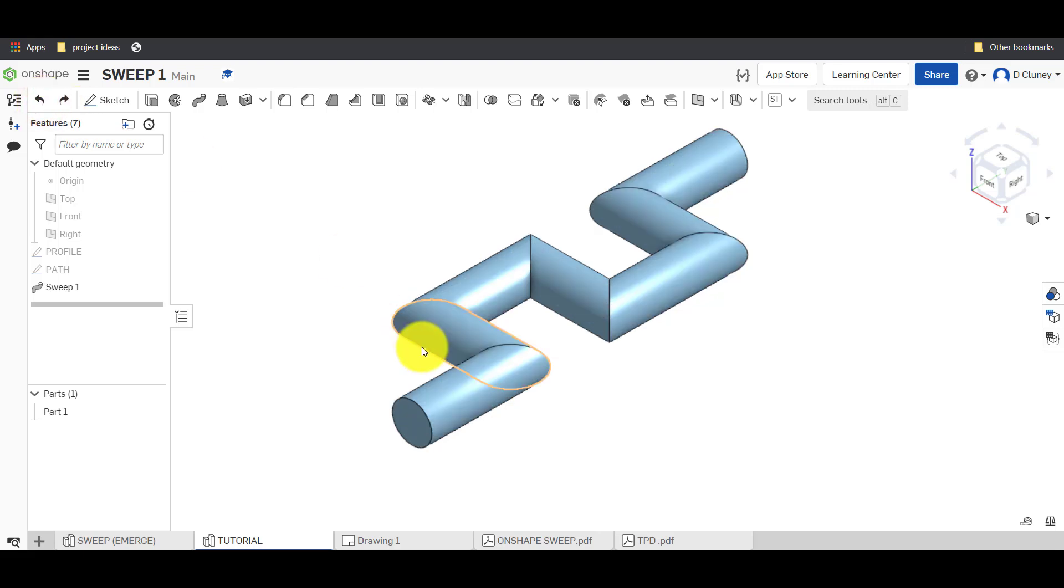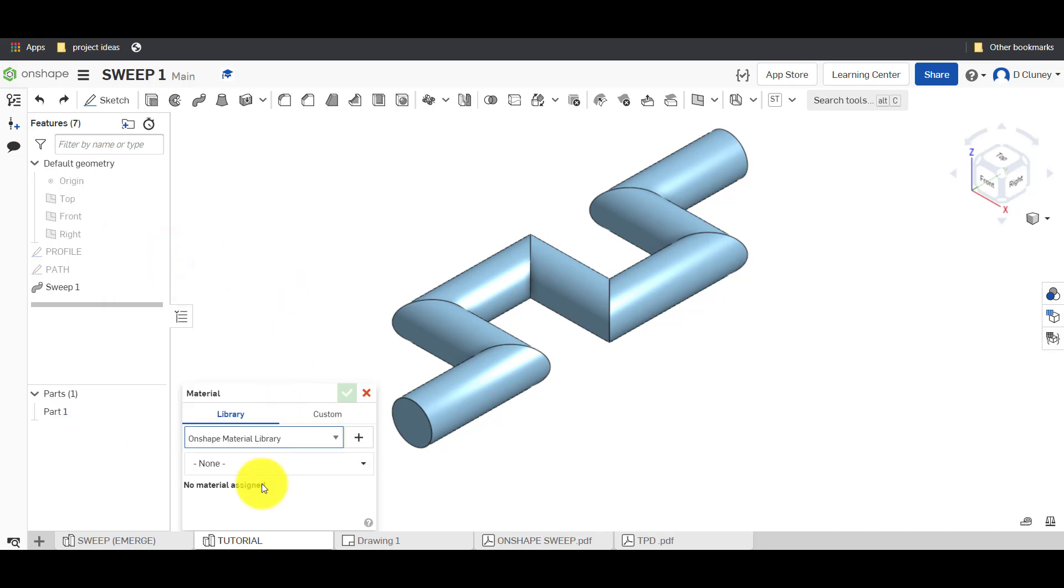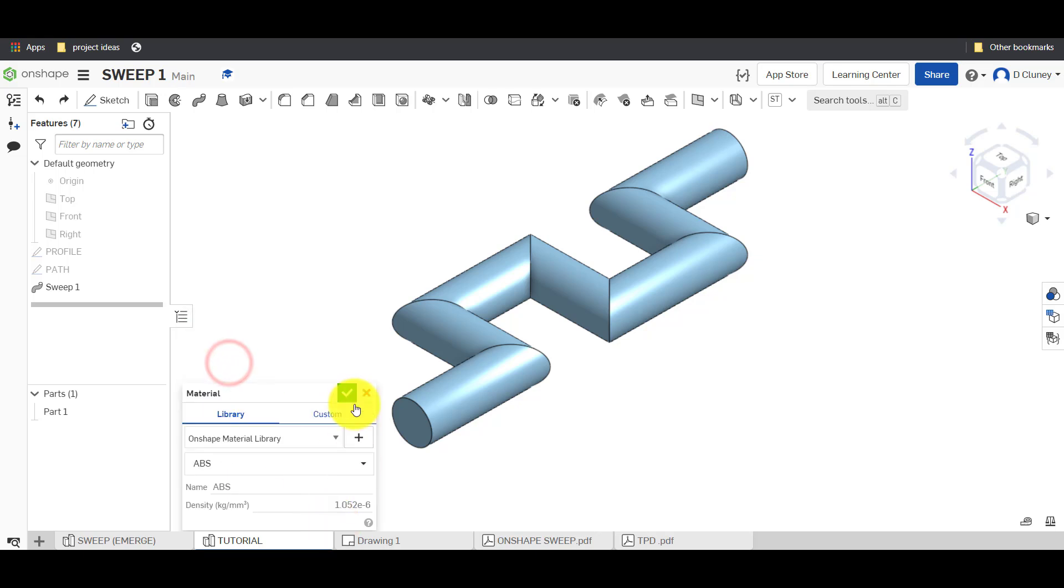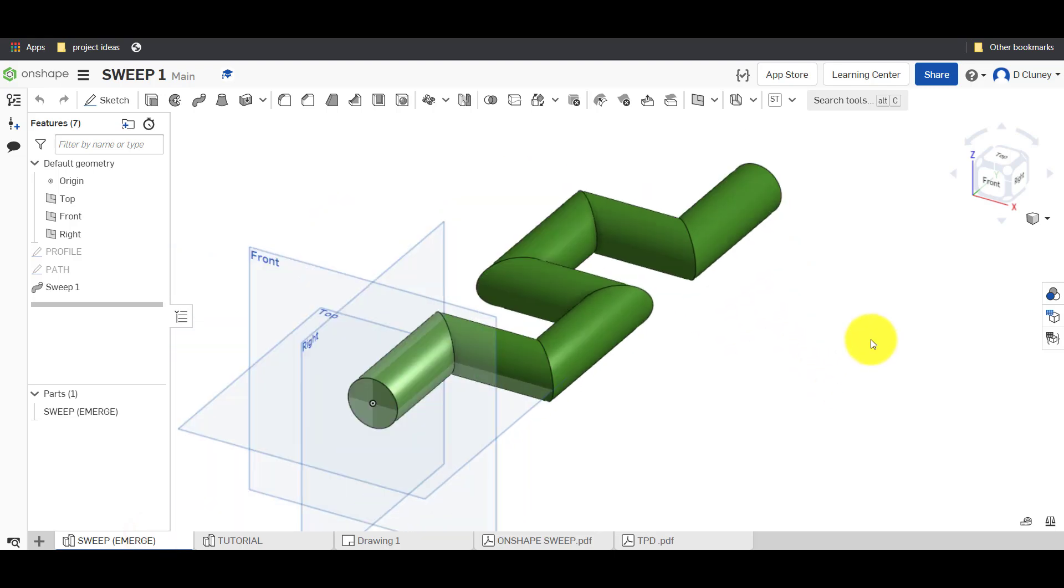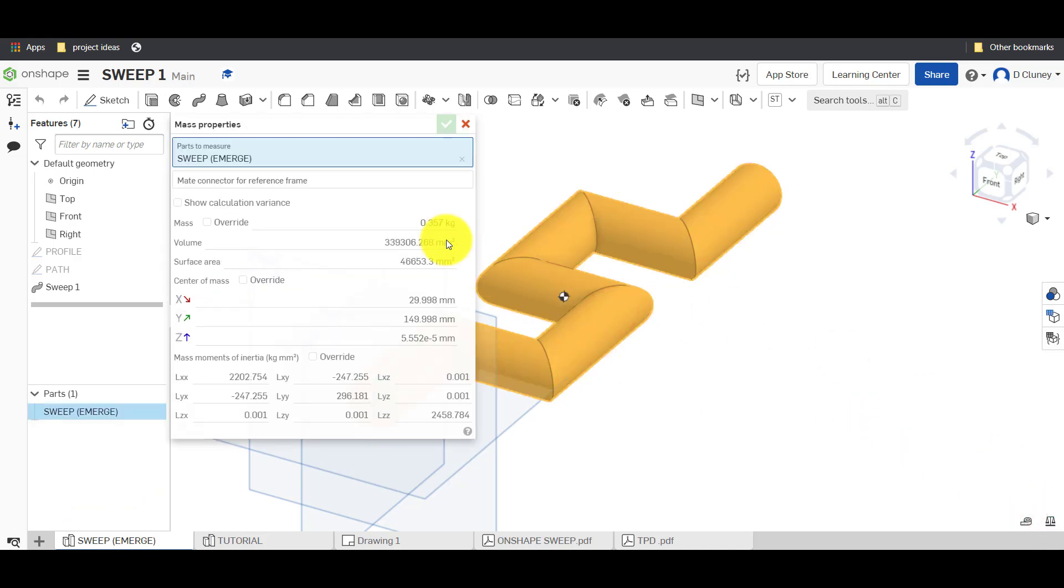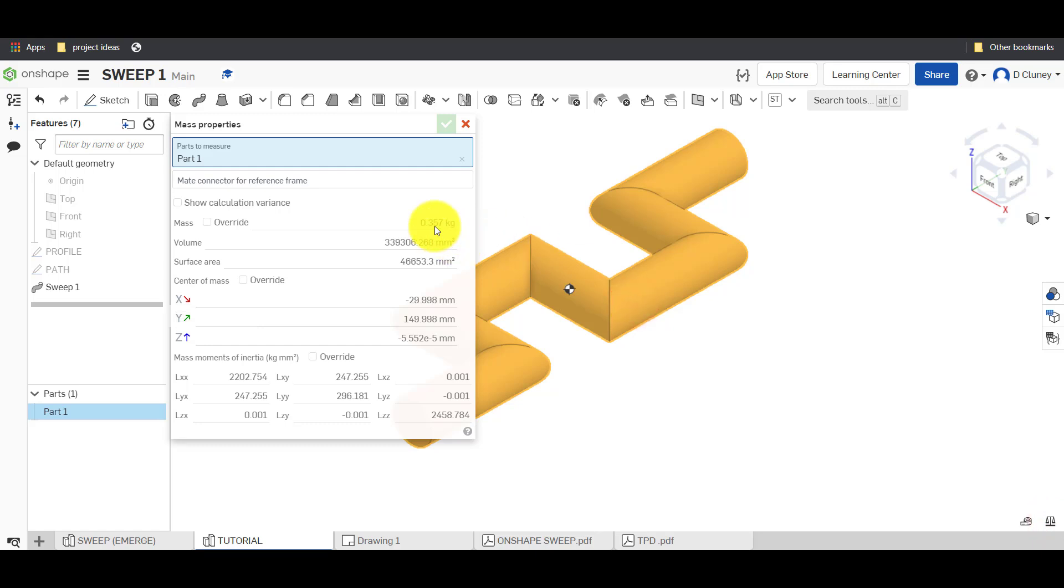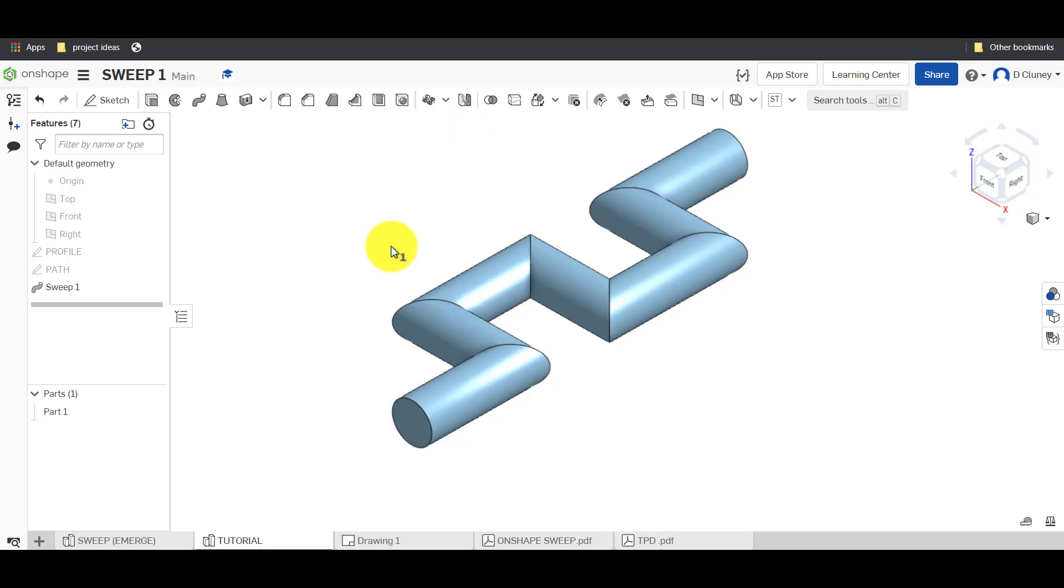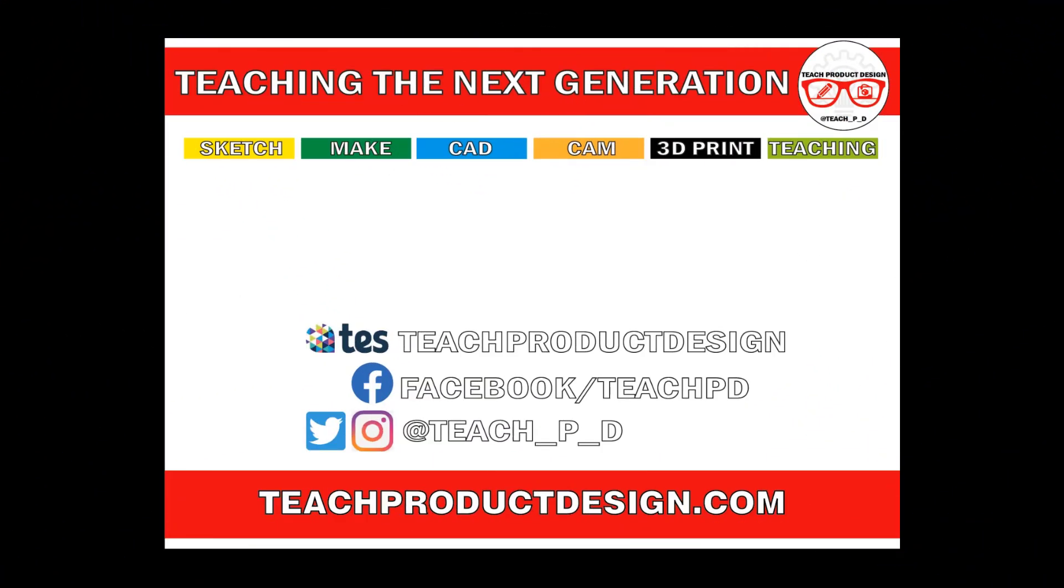So that's the first one done. The only thing we could do as well is we can right click on this and we can assign a material and we can assign ABS. And if we go to the original one, the one that we were trying to copy or create, we can go to the mass, you can click on it here and it's 0.357. Got to mass on this one, 0.357. So we know because we've applied the same material to both that that's been created using the correct dimensions and the correct options within the feature.